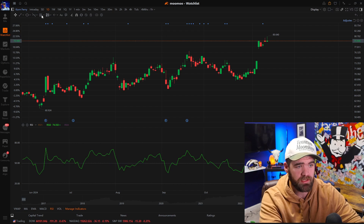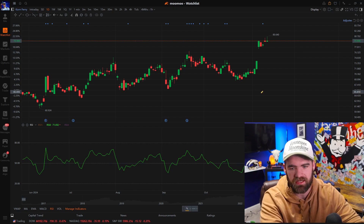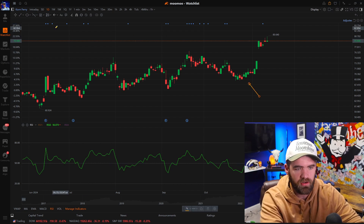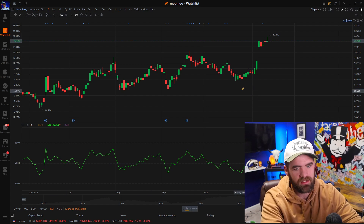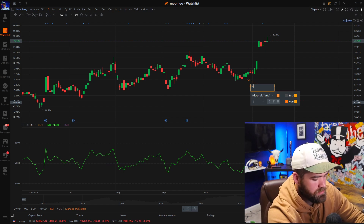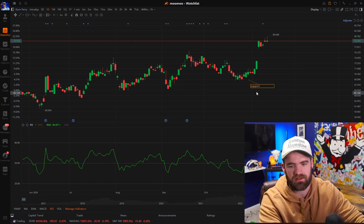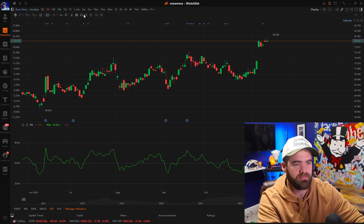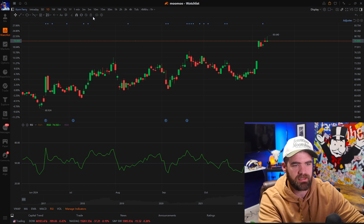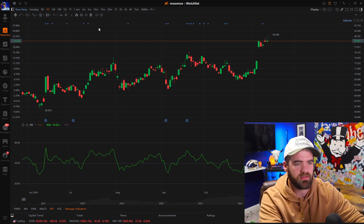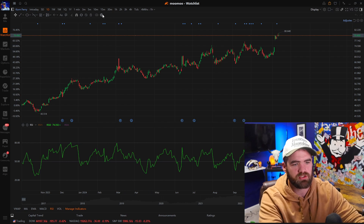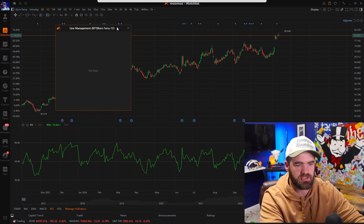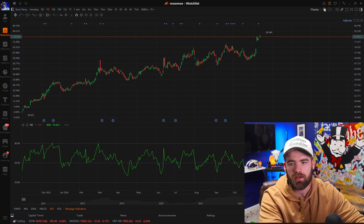As we continue to navigate through this, some of the stuff you can do is draw arrows. You also can write text — so sometimes we'll write like 'support' so people can see it on the channel. Then you have this tool that syncs everything up, and you can delete all the lines and everything you drew if you want to start fresh. There's also a line management tool, but don't pay too much attention to that.